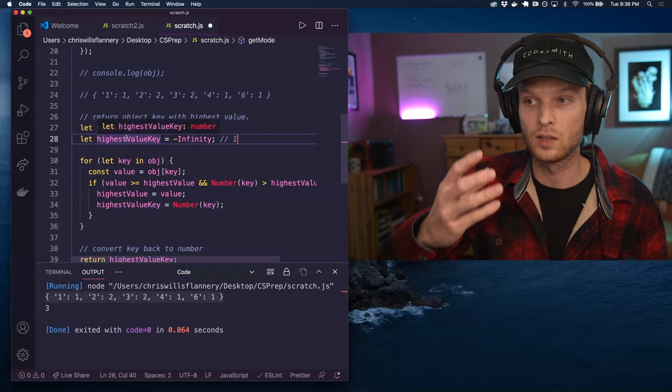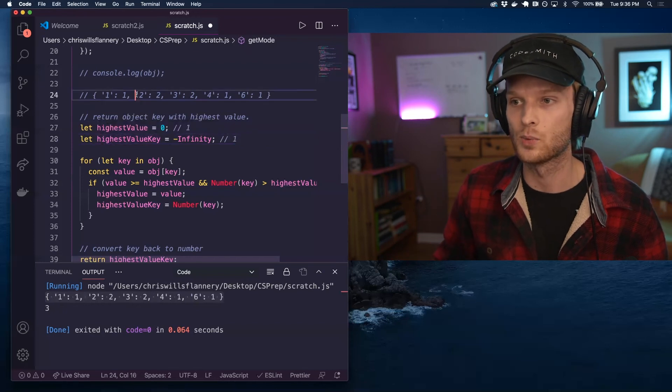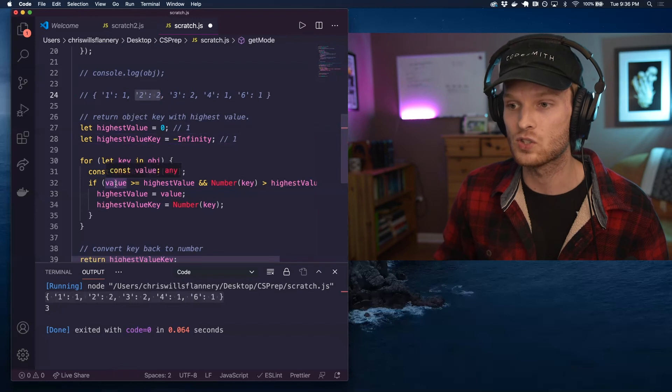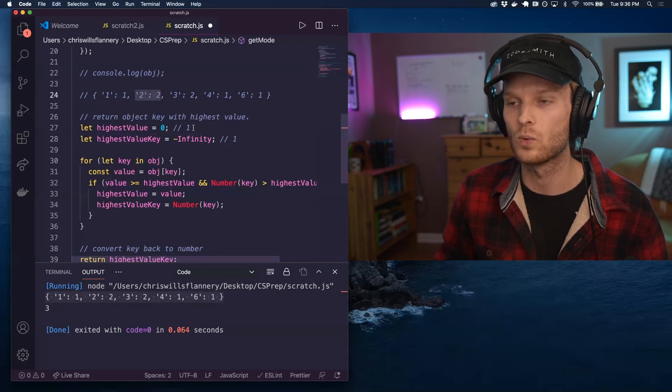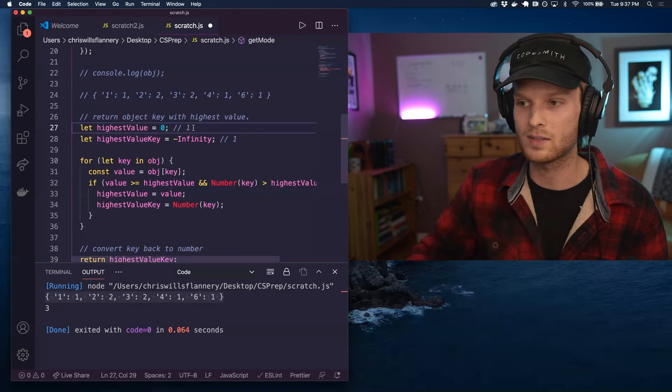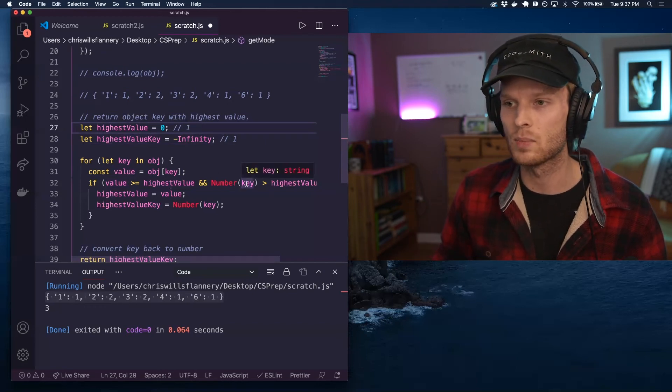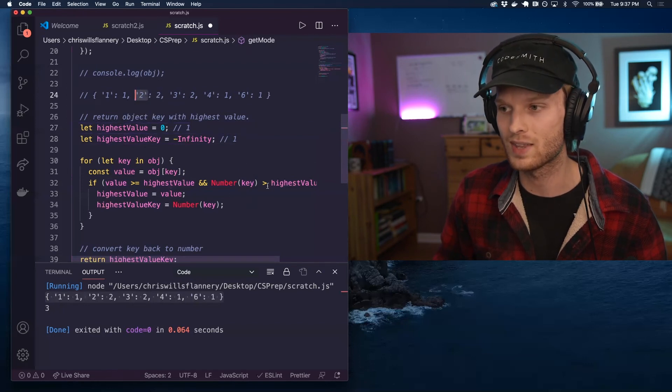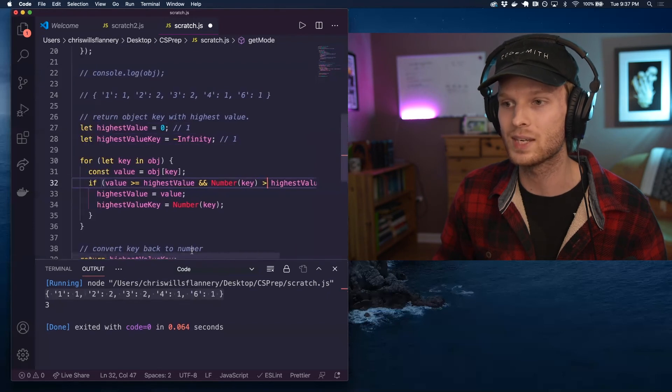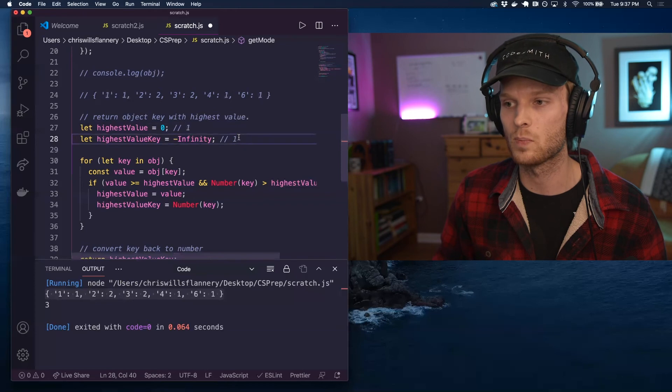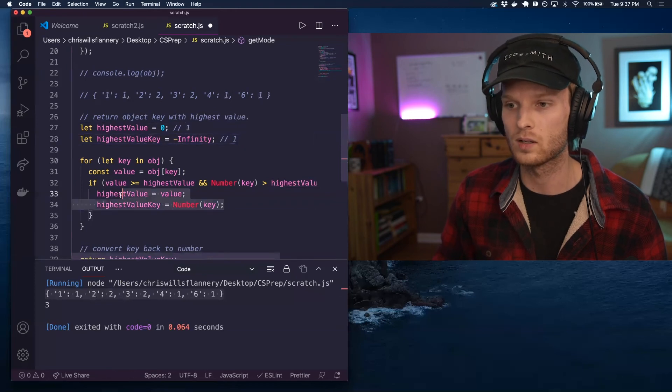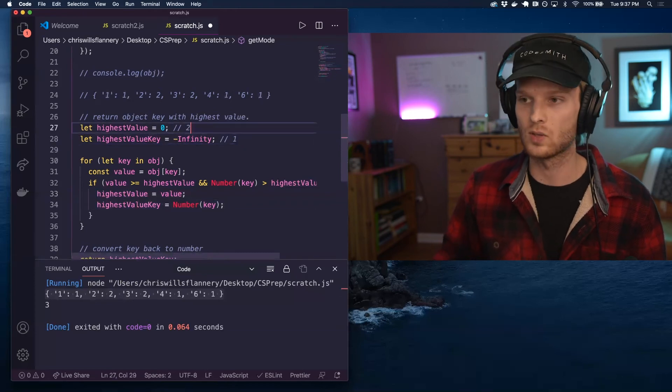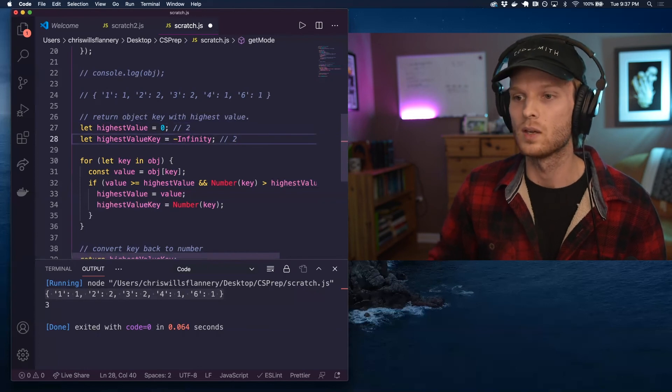So let's take a look at the next key value pair. So we're looking at this one right here. So if the value, which is two is greater than or equal to the highest value, which is now one, yes, it is. So that check passes and the key converted to a number, which the key is a string two. So convert that to a number. It's two. If that is greater than the highest value key we've seen so far, which yes, this is also one. So that also passes the check. So we are reassigning both of these. So this now becomes two and this now becomes two as well.